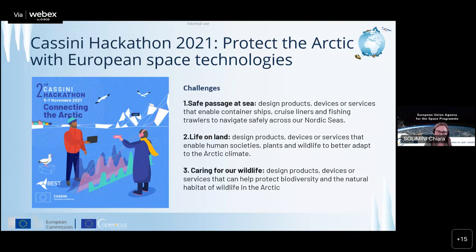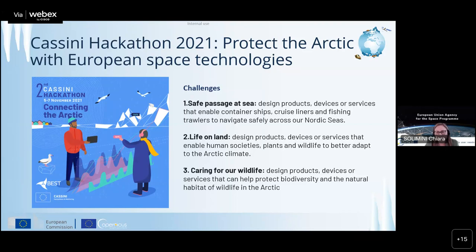Another initiative was the second Cassini hackathon related to the theme 'Protect the Arctic with European Space Technologies.' There were three challenges: one on safe passage at sea to design products or services that enable container ships, cruise liners, and fishing boats to navigate safely across the Nordic seas; one on life on land - services and products enabling human societies, plants, and wildlife to better adapt to the Arctic climate; and finally, caring for our wildlife - products and services to help protect biodiversity and the natural habitat in the Arctic.